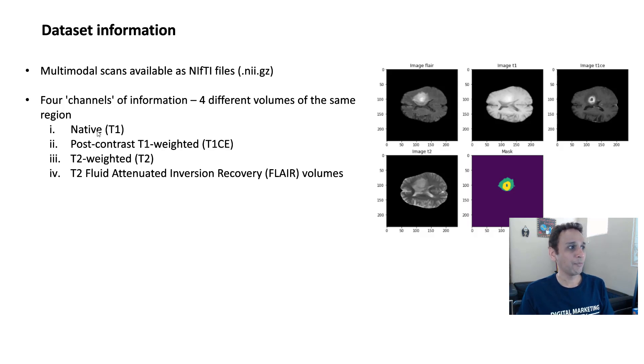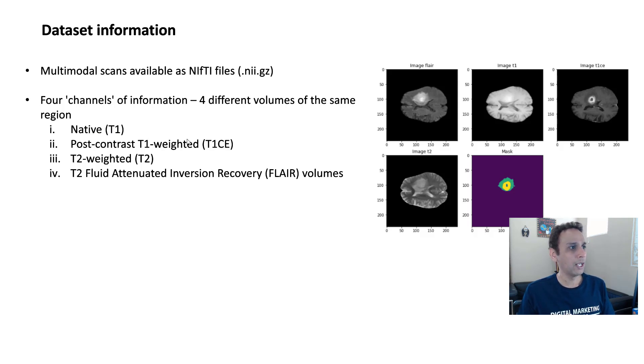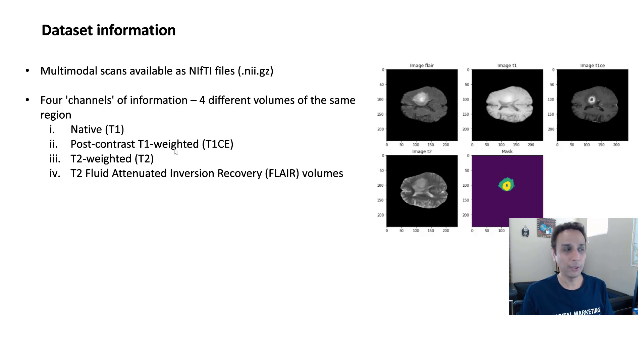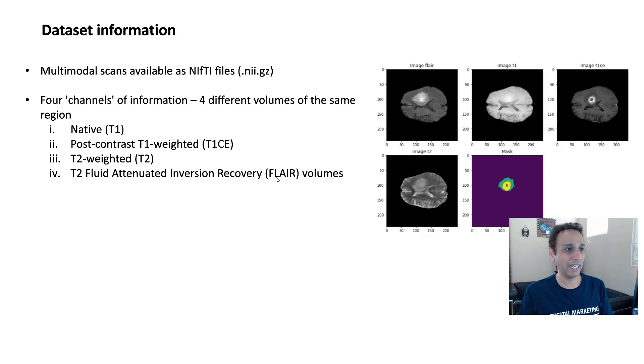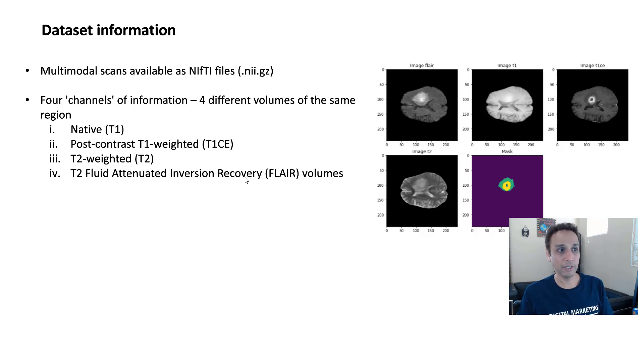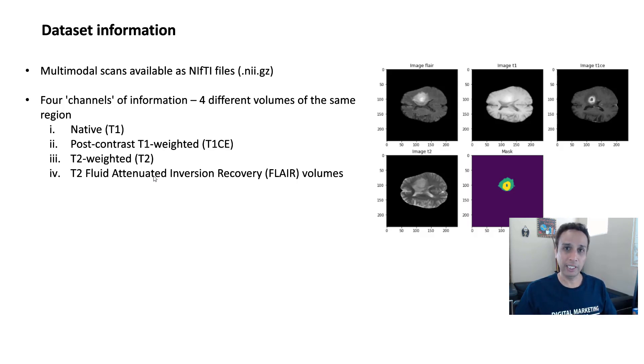So when we say four channels of information, I have a given view taken in four different modalities. And those are T1 is the label that they provided, and T1 apparently stands for native format. And then T1 CE looks like some sort of a contrast enhanced or contrast weighted of T1 image. T2 is T2 weighted. And FLAIR is fluid attenuated inversion recovery volume. Again, if you don't know what these means, obviously you're not coming from this field, that's okay. Treat these as four different channels.